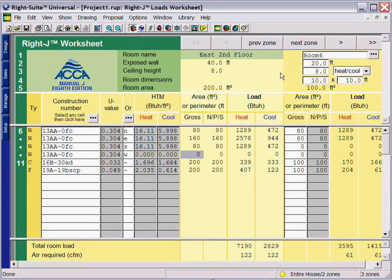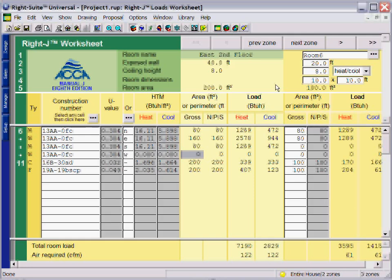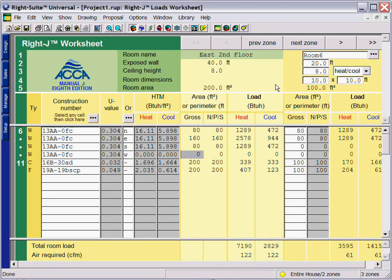You can view your WriteJ worksheet loads by zone, by room, or for the entire house.